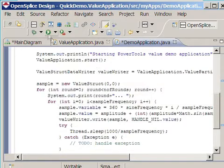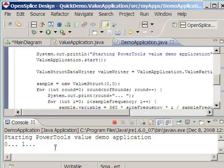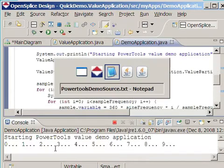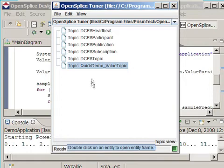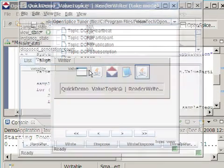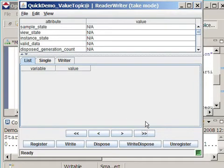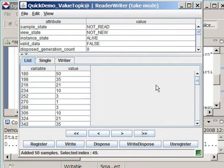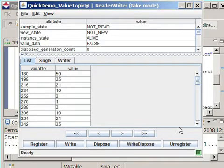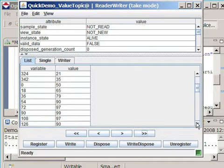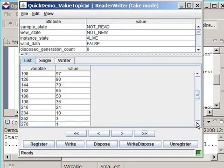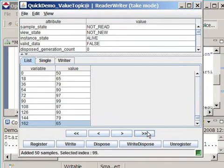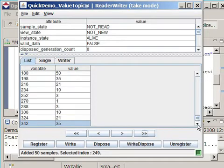Let's see what happens if we run this application. Starting Power2's value demo application. It seems to be running, and in the meantime, I created a reader using the OpenSplice tuner. So let's take a look at what's happening there. First, a quick peek into the different topics, and indeed, the quick demo value topic has been discovered by the tuner. I'll get the first 50 samples, and indeed, we see here all the different sine values that have been written. This proves that the application is actually working the way we're expecting, and it still keeps on writing until hundreds of sine waves have been created.